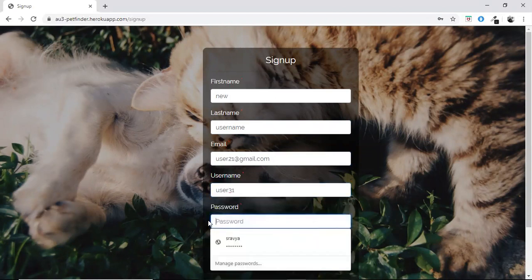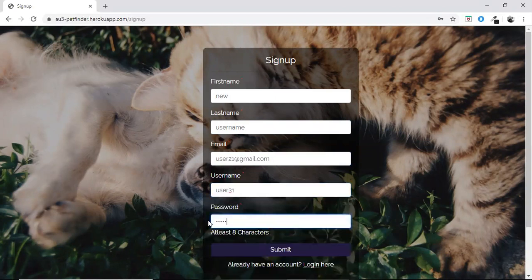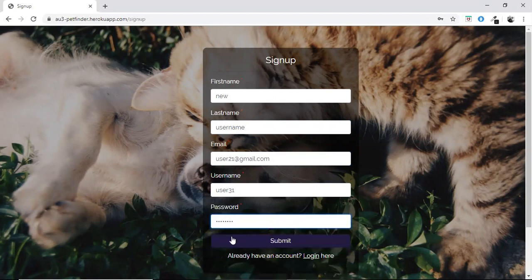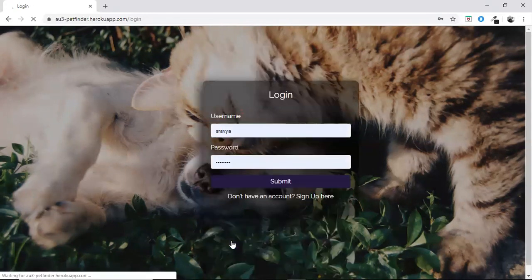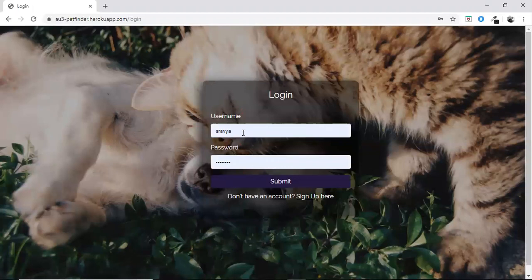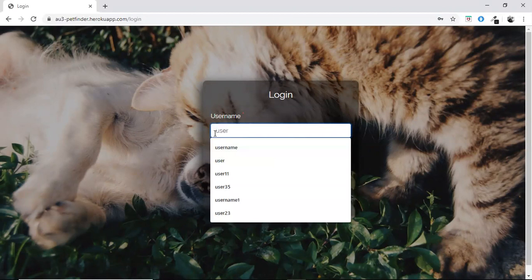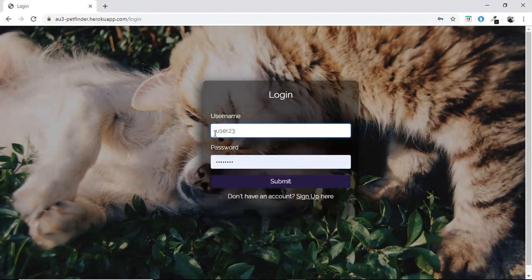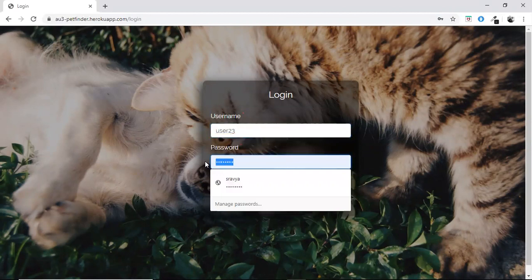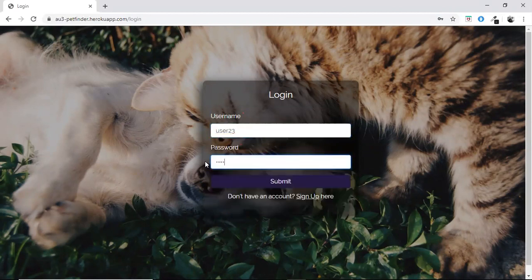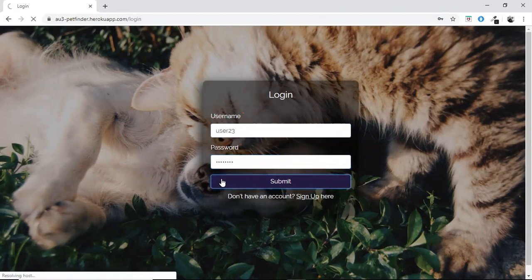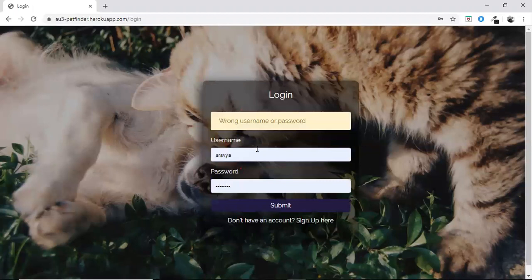The password must be of at least 8 characters. After signing in, the user will be redirected to the login page. Here if he enters wrong credentials, then there will be an error saying that the username or the password is wrong. After entering correct credentials, the user will be redirected to the home page.